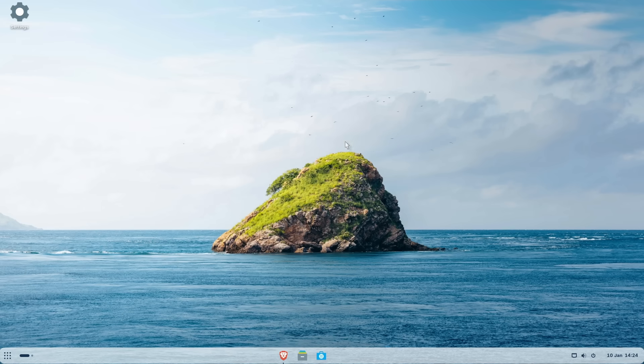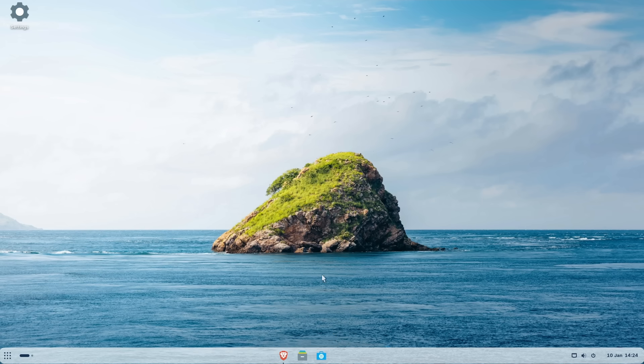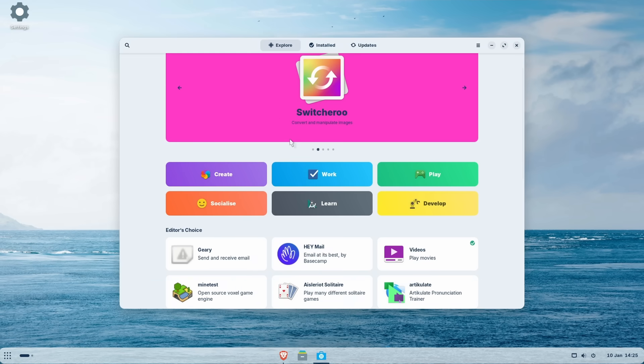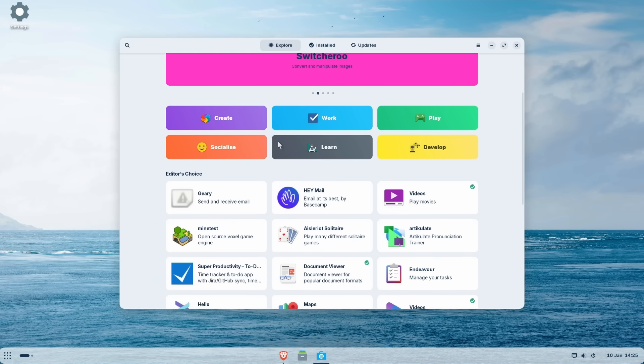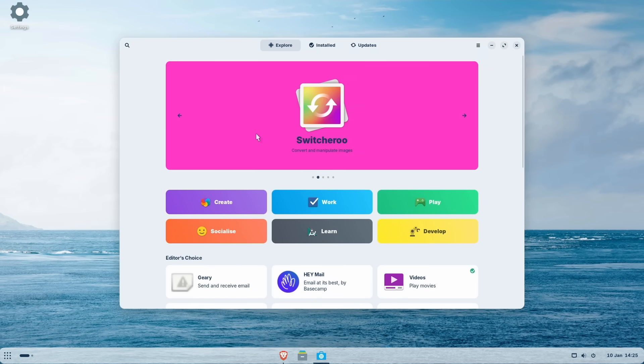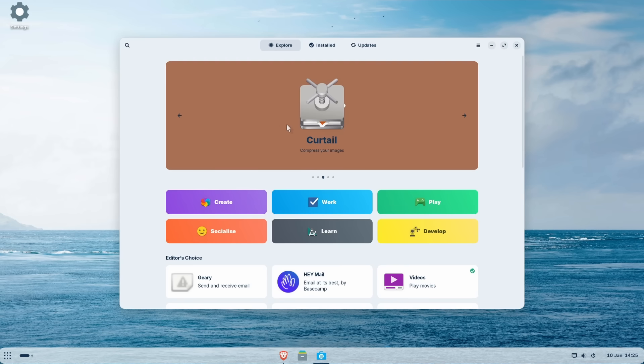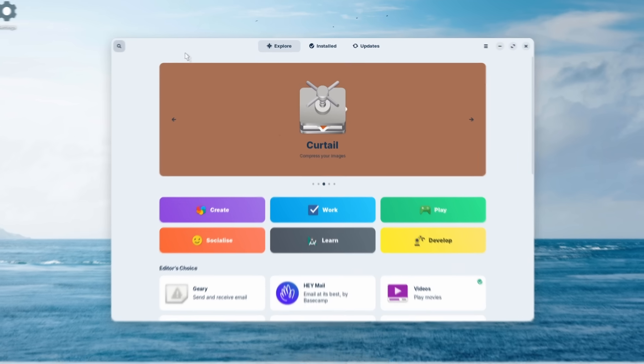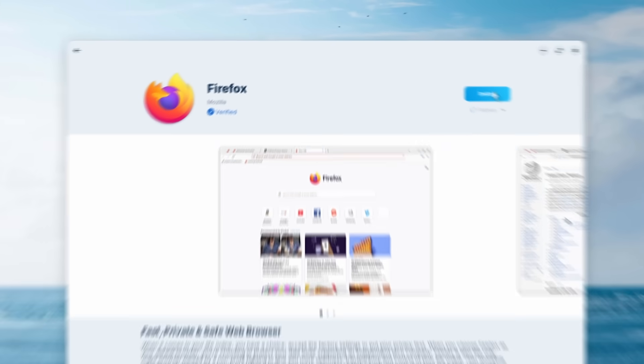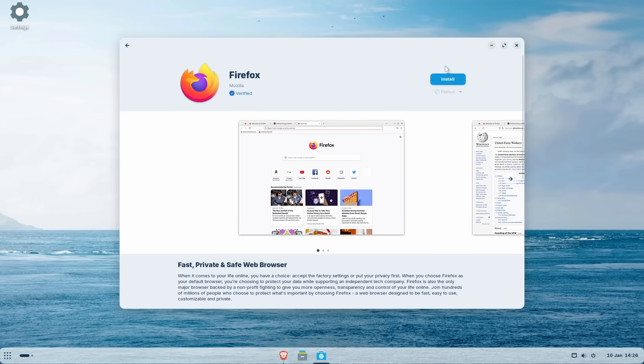And now let's also see if we can install some third party software without a hassle. So if I go here, for example, to this software application, we have this app where we can install a lot of the applications, but let's try to install Firefox on this distro. So if I go here on this loop, we can search for Firefox. And here we have the Firefox browser, fast, private, safe web browser. Let's click here on it. And let's click here on install.